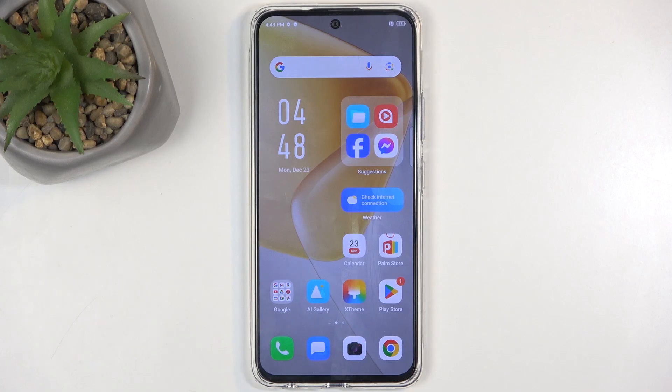Welcome. In front of me is an Infinix Hot 50 Pro, and today I will show you how you can record screen on this device.